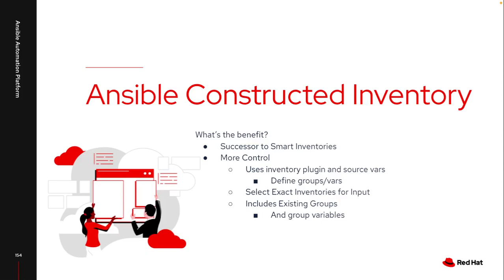This obviously had some challenges associated with it as you looked into, well, all of my group variables are leveraged for connection vars for my networking devices or for my Windows hosts. So you had to rework a lot of things in order to make those smart inventories work.